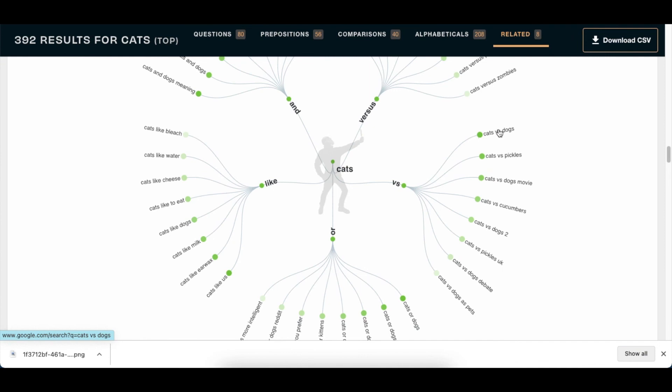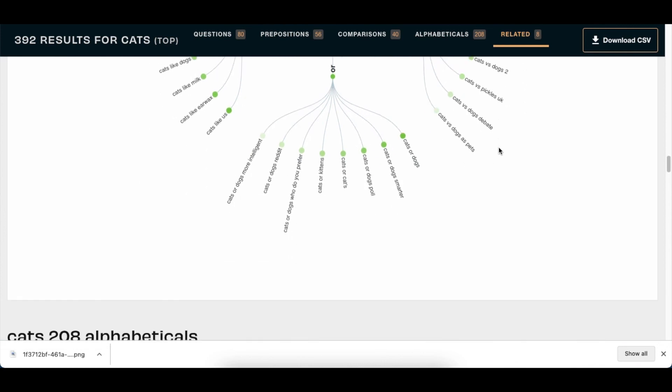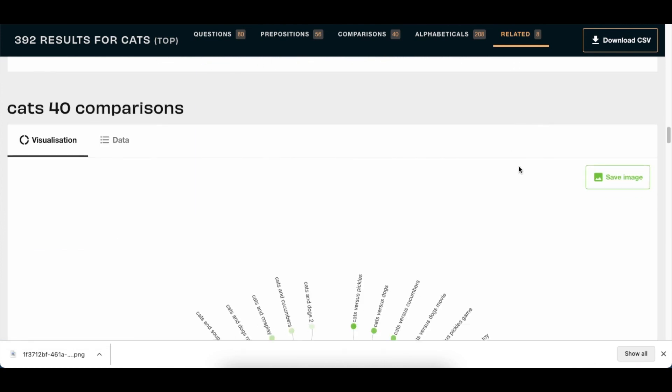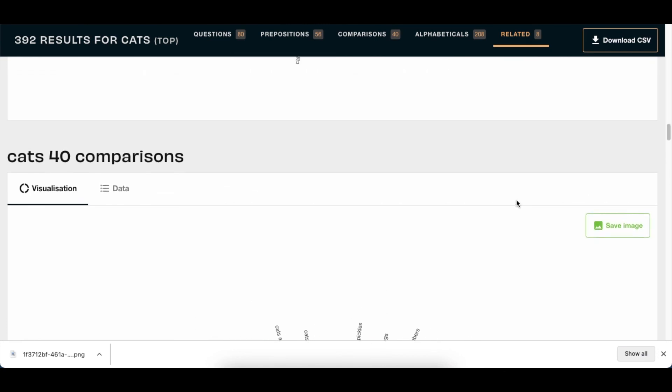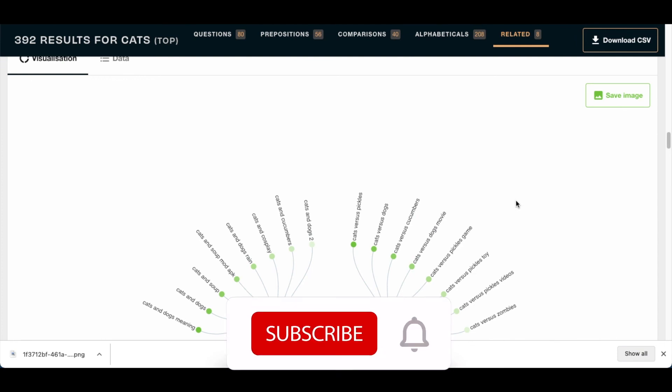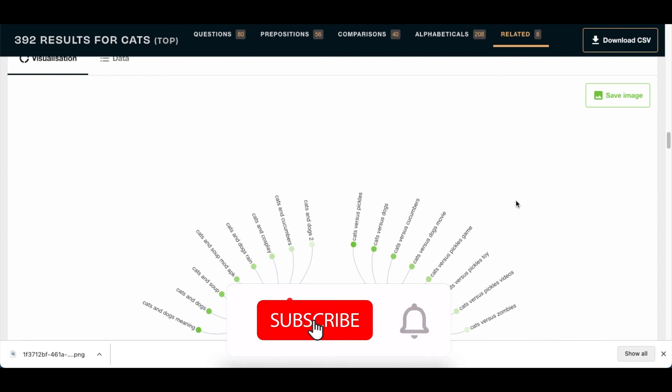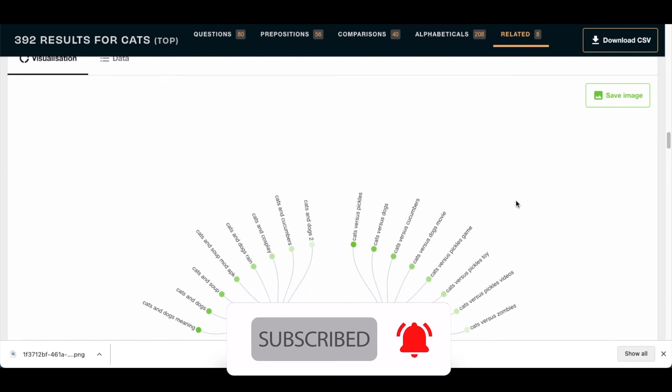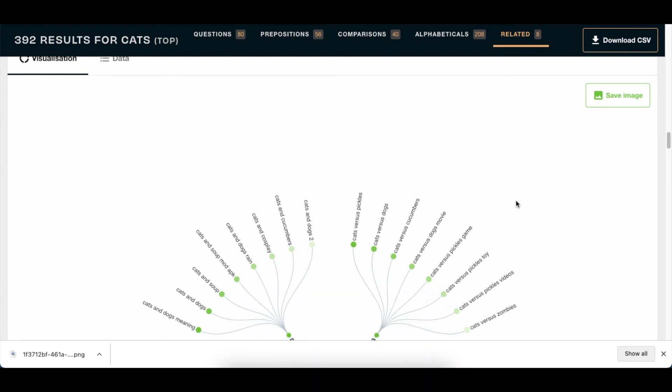And you can click on it, research some more, and create more content. Don't forget to download and save the image for yourself because you get three searches per day. I hope this video has added value. If it has, please smash the like button and yes, don't forget to subscribe. I will see you on the next video.